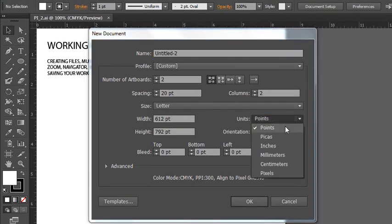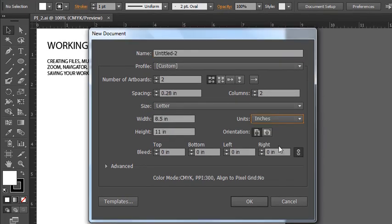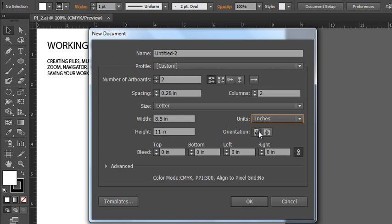We'll switch it back to inches for convenience sake. Now here's a button where you can switch between the orientation of portrait and landscape. And it's probably a good idea that you choose the right one before you begin adding artwork to it because switching it might be a hassle. You'll have to rearrange all of your work.